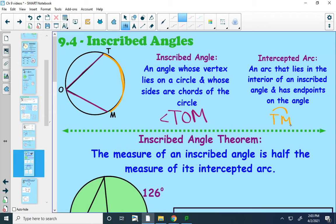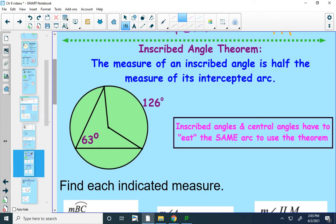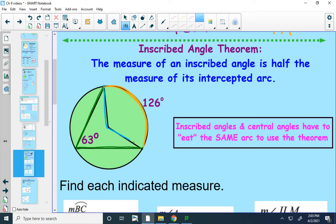From that, we get the inscribed angle theorem, which says that the measure of an inscribed angle is half the measure of its intercepted arc. In this picture, my intercepted arc is 126 degrees, so my inscribed angle will be half of that, or 63 degrees. Just a quick reminder: when we measure an arc, we're actually measuring the central angle that goes with that arc. So inscribed angles and central angles have to eat the same arc for this theorem to be true.